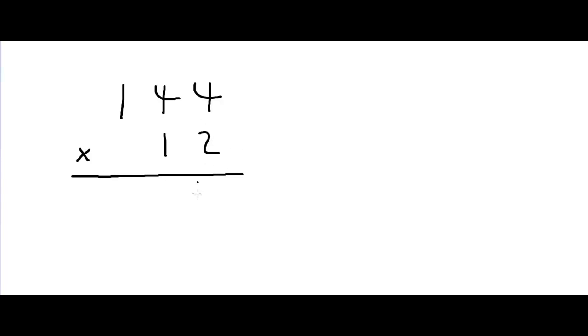Well first, we'd do 2 times 4, which is 8. 2 times 4 again, which is 8. 2 times 1, which is 2.